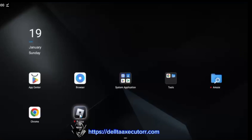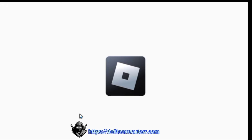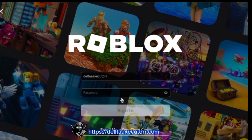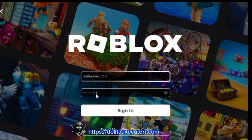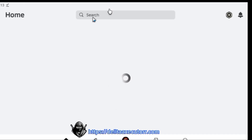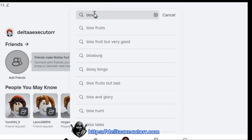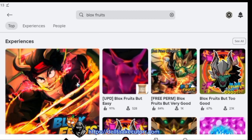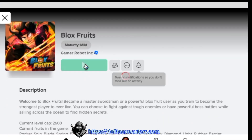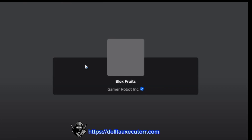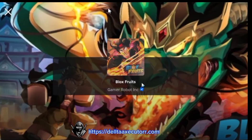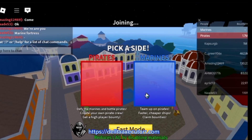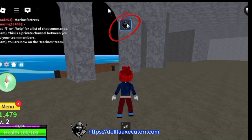To get the key, open Delta Executor and log in to your Roblox account. If you don't have an account, simply sign up. When you sign in, search for the game you want to play. Select the game and click on the Play button.